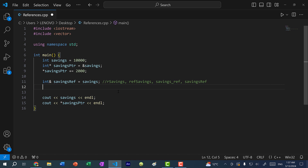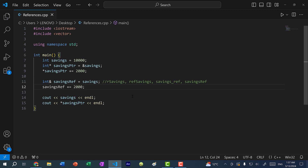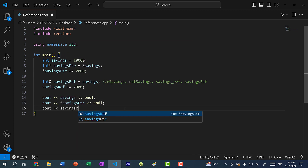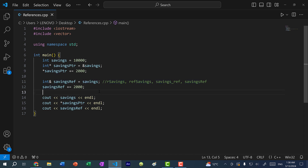It's similar to a pointer, except we don't have to use all this extra syntax. We do not have to dereference. Instead, we can just write savings ref plus equal 2000. And if I want to print out the value, I can just go directly with savings ref. Unlike with a pointer, I do not need to point to a memory address, nor do I need to dereference when I access the value.